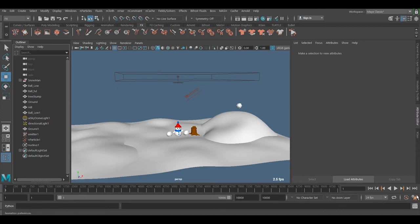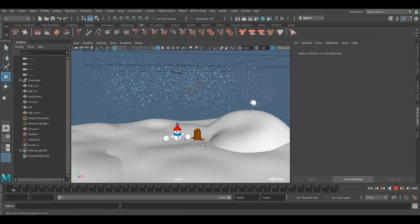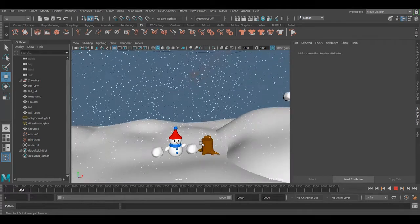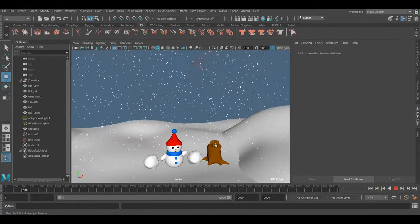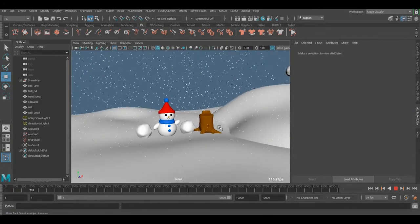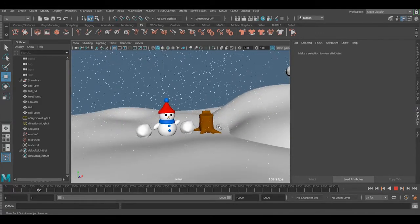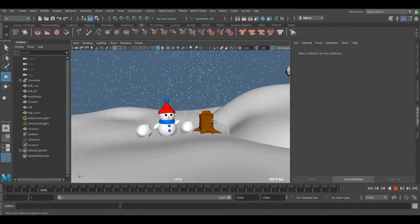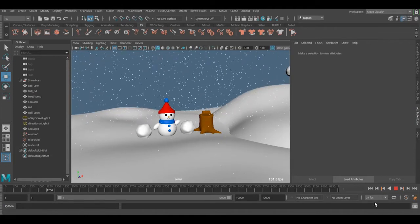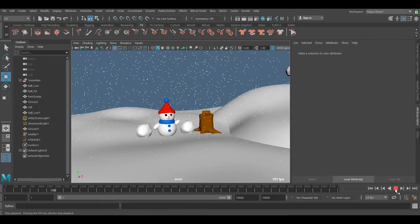So in the next video we're going to show you how we can render it, and we're using Arnold 5 to do it.